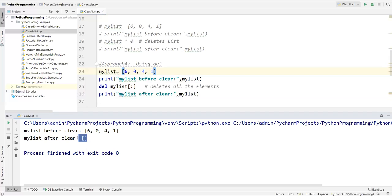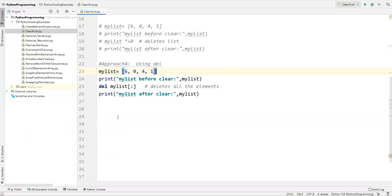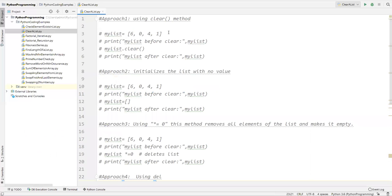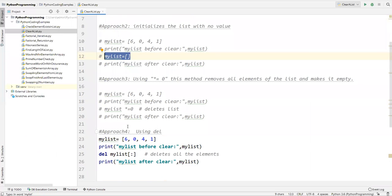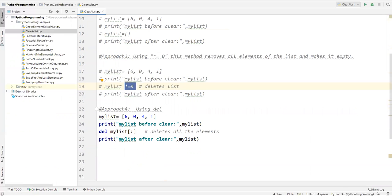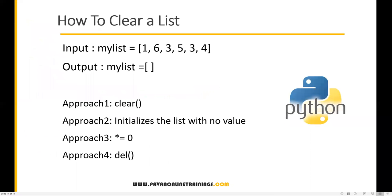So there are four approaches we have seen: one, use the clear method; two, re-initialize the same variable with no values; three, use the star-equal-to-zero approach; and four, use the del method. These are the four approaches we can follow to clear a list. That's all for this video, thanks for watching.